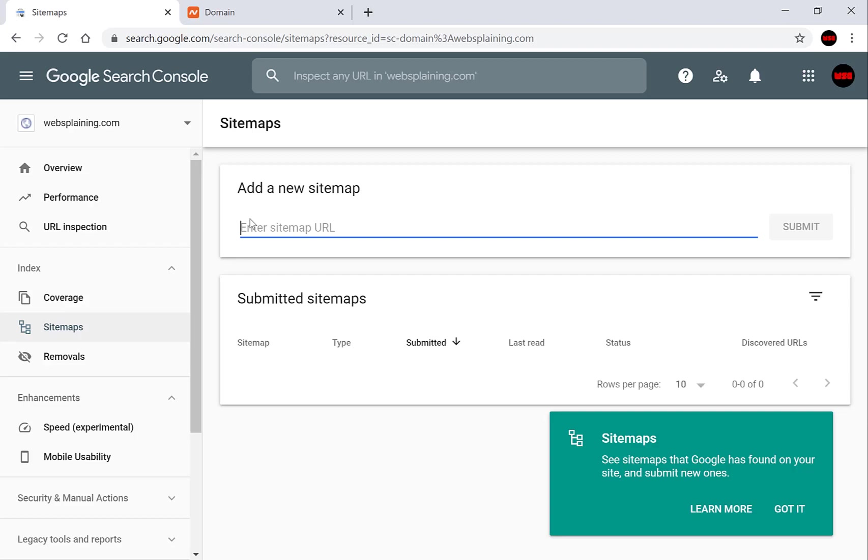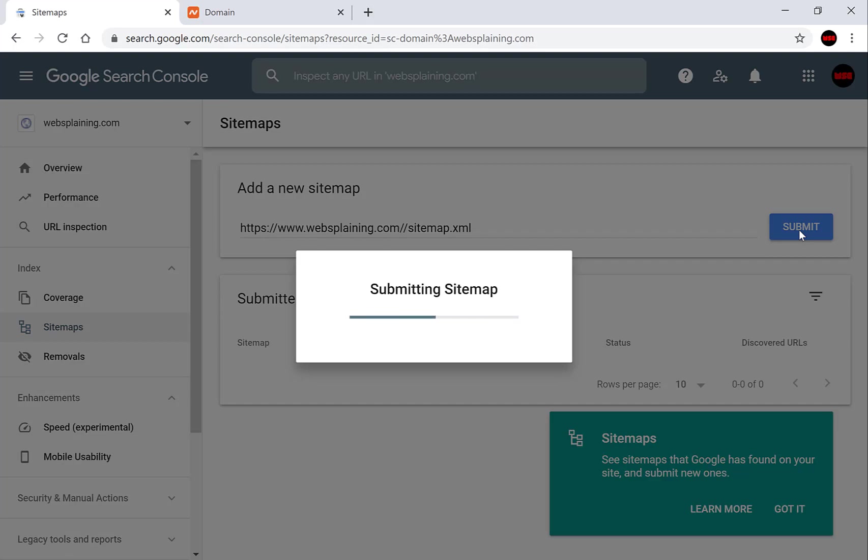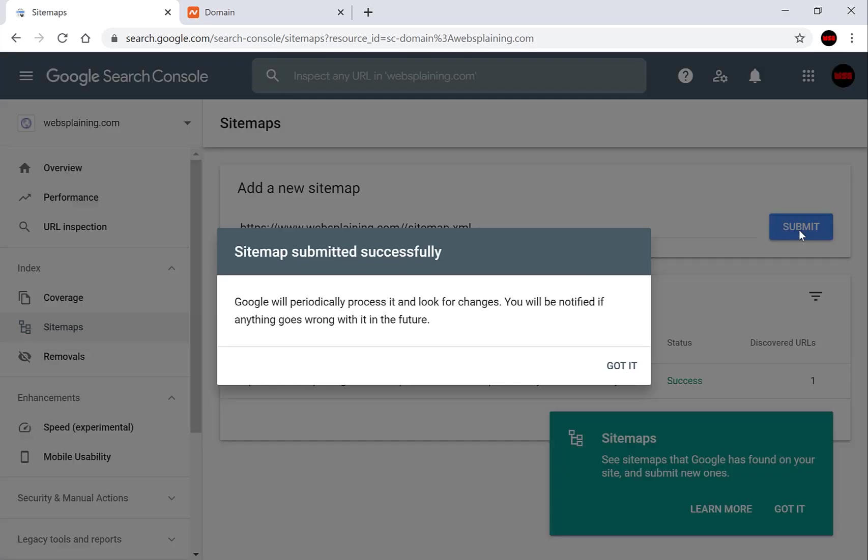Now I have already uploaded a sitemap onto my website so all you need to do is type in the URL of your website and the sitemap's location. So you can start by typing https colon two slashes www.websplaining.com slash and another slash and I'll explain in a moment why you'll need another slash your xml file location. So sitemap.xml is the name of my file and then you're going to click submit. Okay so the sitemap has been submitted successfully according to Google. Click got it.